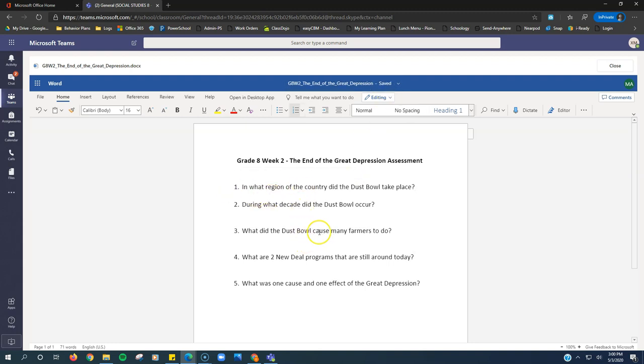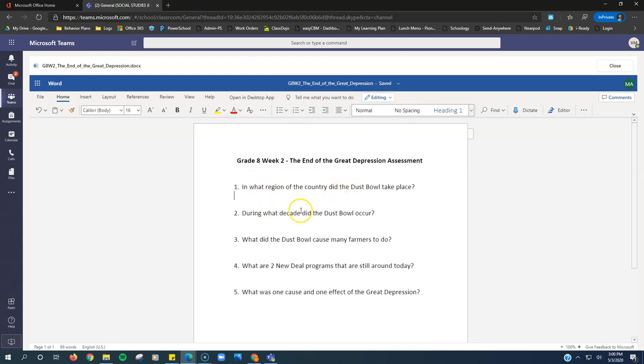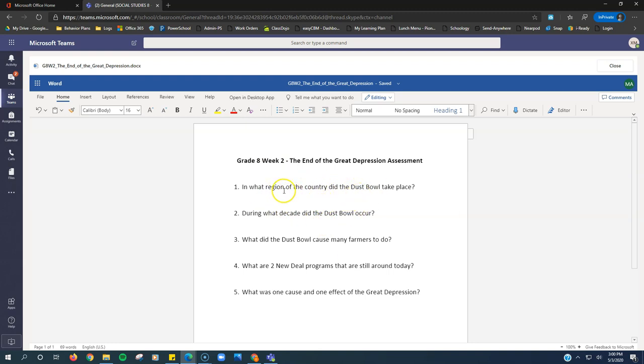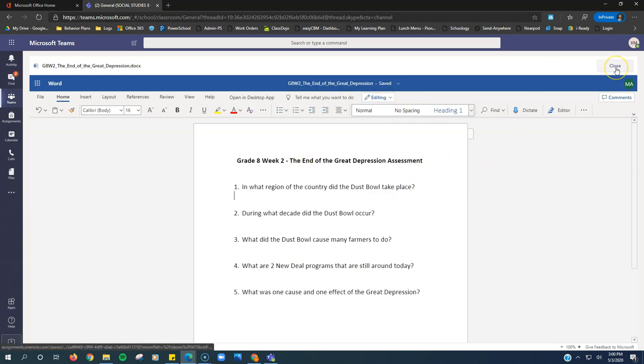So you would type in all of your answers right after each of these questions or whatever the Word document is that your teacher gives. Maybe it's a chart that you need to fill in or graphic organizer. And so you do your work, you type right into the spaces and then once it says saved, you click this close.